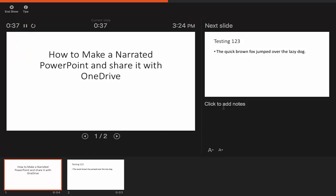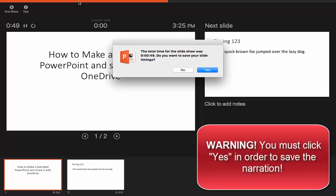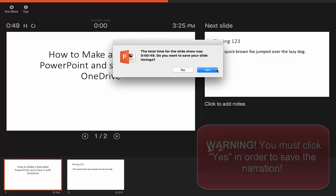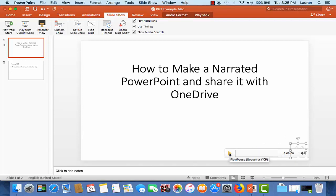You will also see a preview of any upcoming slides so that you can prepare yourself as you go through the recording. At this point a pop-up window will appear asking if you would like to save the slide timings. You must click Yes or else you will lose your narration. After the recording ends you will notice small speaker icons within your PowerPoint slides. If you click them a play button will appear and you can listen back to your recording.